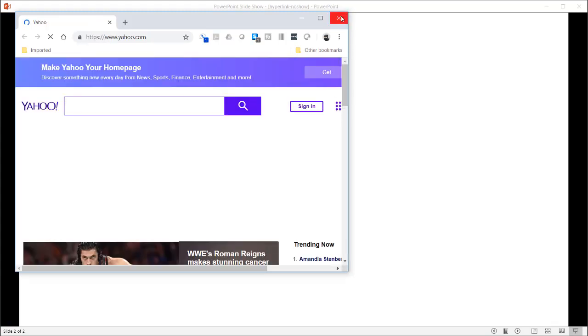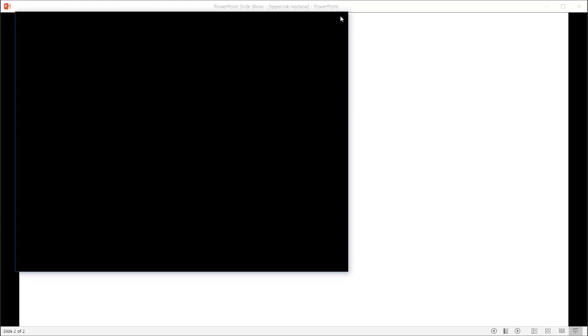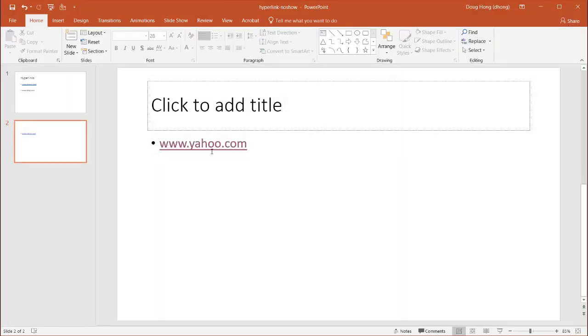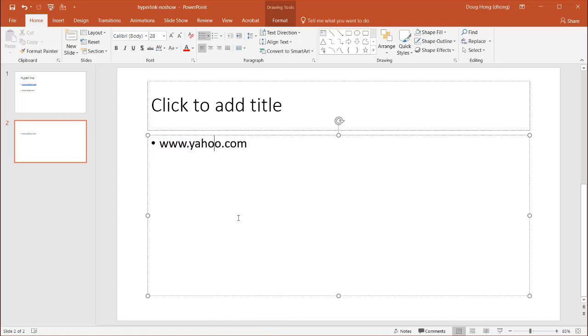Now that's not what we want. We don't want that underline there. We want something that looks a little bit more clean. Press escape. What I can do is right click and remove that hyperlink. So now it's just www.yahoo.com.